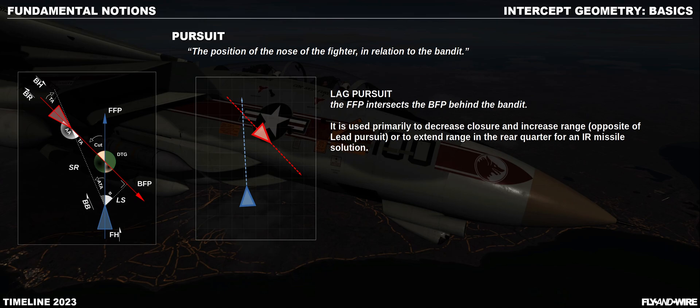Lag pursuit sees the fighter pointing behind the bandit. As with the two previous types, it is used on a few occasions, more often than not within visual range, whereas in our context they are more used to describe the geometry.